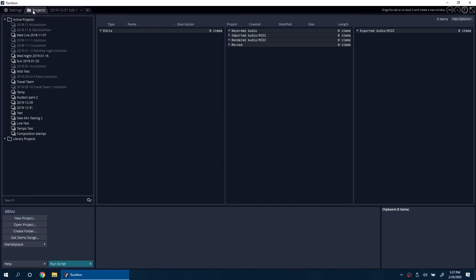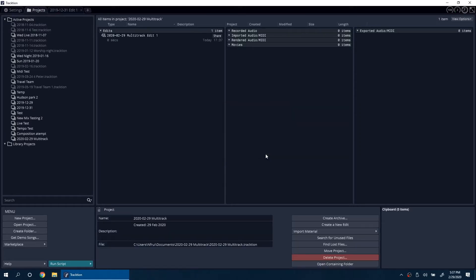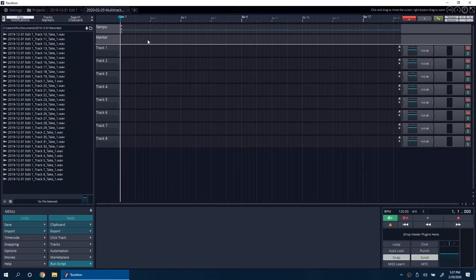Now go to the Projects tab and create a new project. Double-click on the new edit.